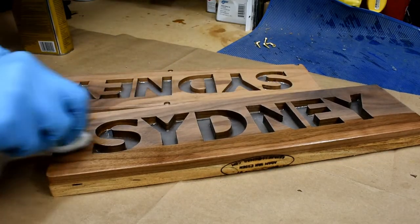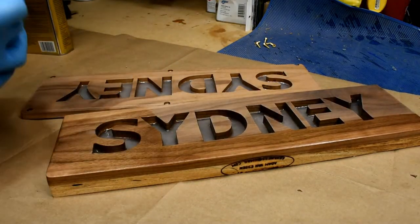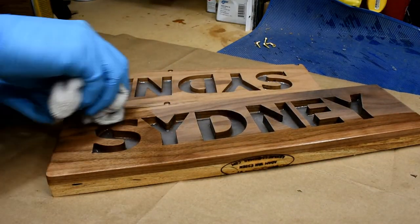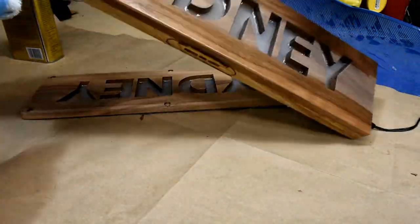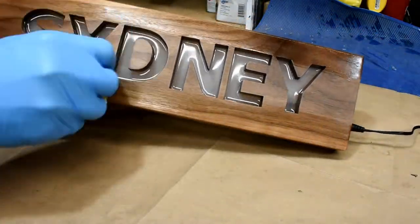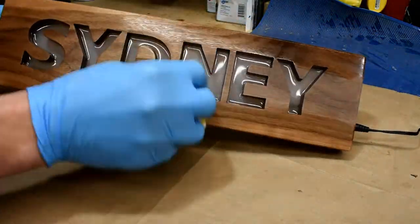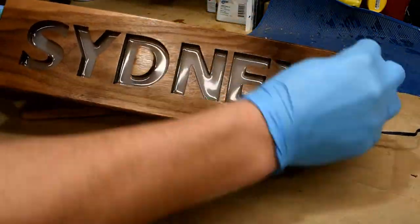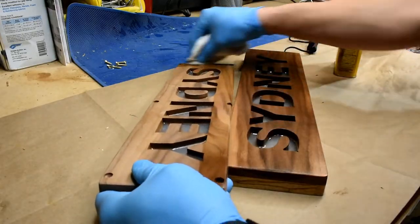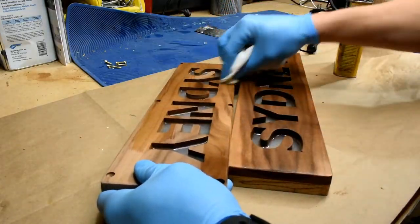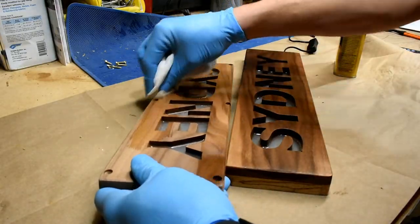After I let it sit and cure I used a wipe on polyurethane and did several coats which I think really helped bring out that grain in the wood. I love how walnut pops when you get it with an oil finish.